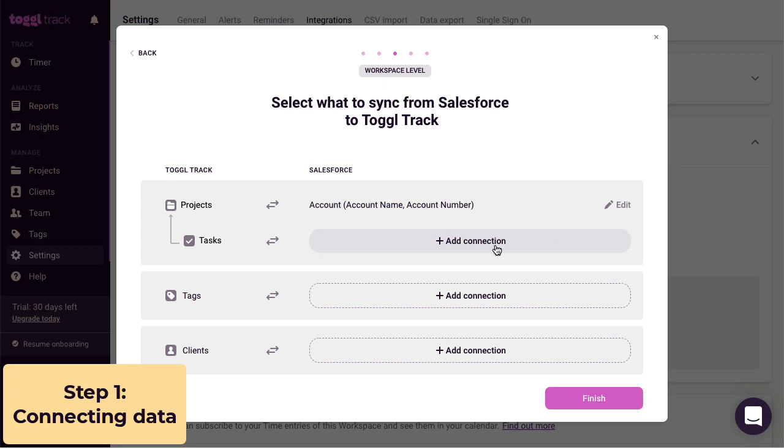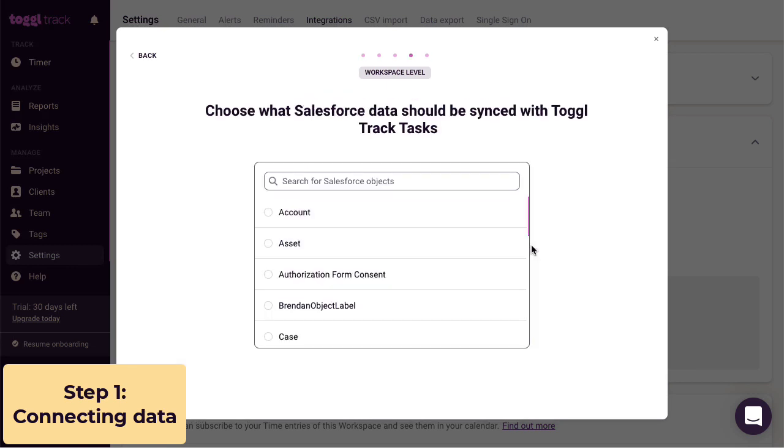So now that we've linked accounts to projects, we're able to link something from Salesforce to tasks. We needed to create the project link first because tasks live inside projects, and we need to know what project to create tasks in. Let's go ahead and link opportunities to tasks.